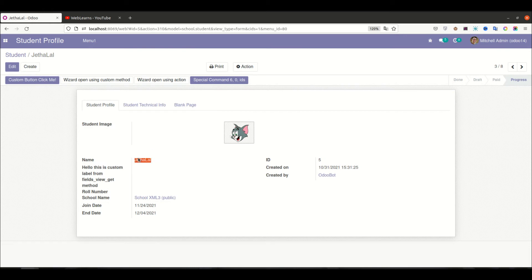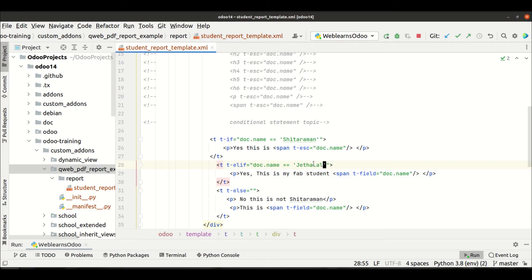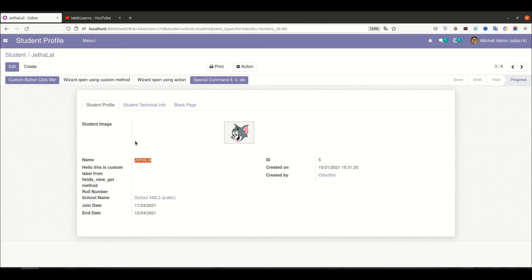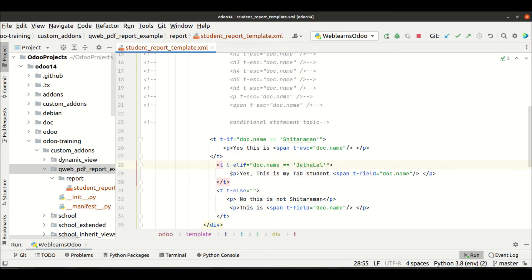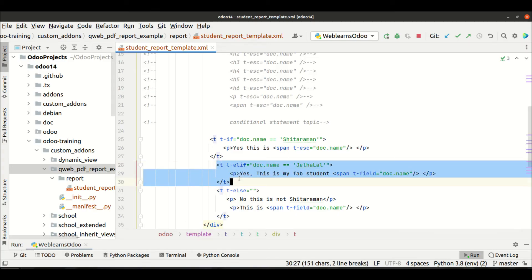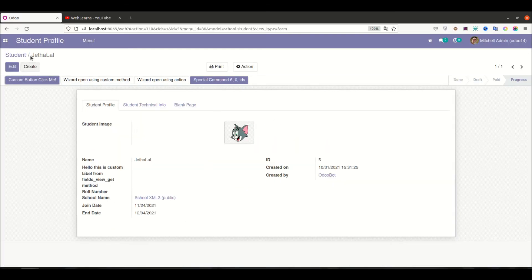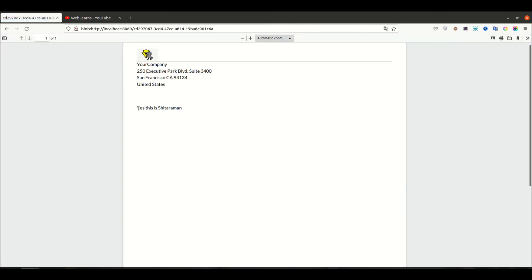Let's say jethalal is the good one. Let me upgrade the module. I'm trying to print the report for jethalal — you can see 'yes, this is my favorite student, jethalal'. So the elif condition is executed. Now let me try printing the sitaraman profile — you can see 'yes, this is sitaraman', which hits the if condition.